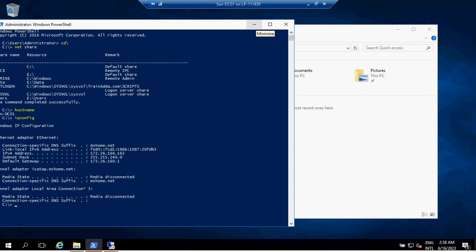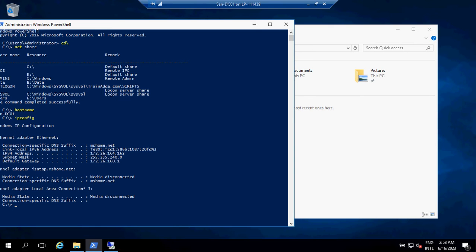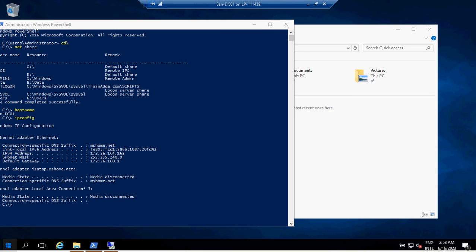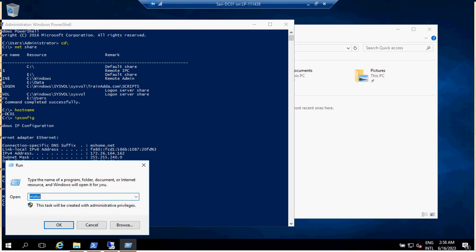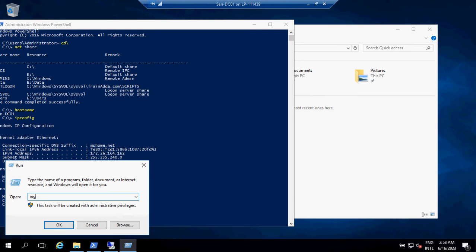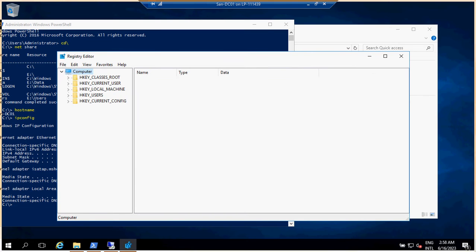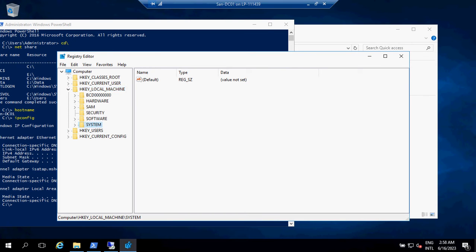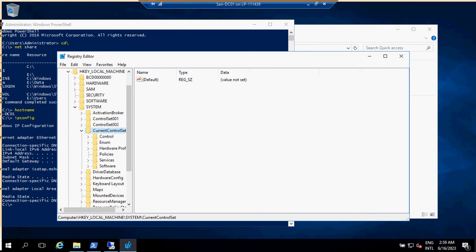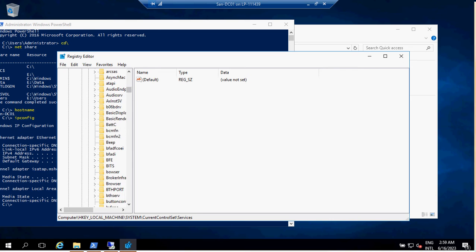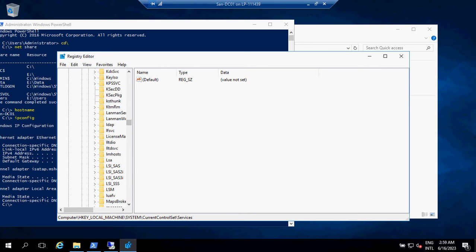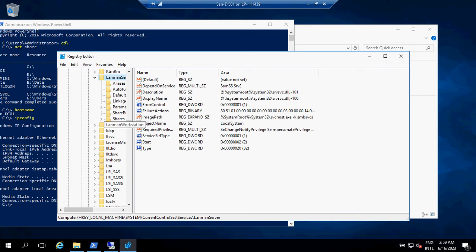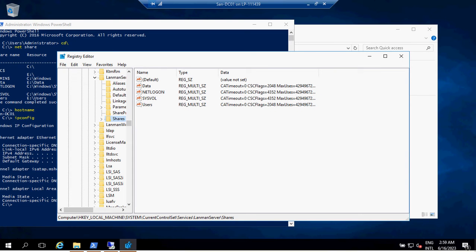To do this activity, the first thing we need to do is go to the main file server and type regedit. We go to Local Machine, then System, then Current Control Set, then Services. In the Services, if you go down you will see LanmanServer. If you double-click there, you will see Shares.